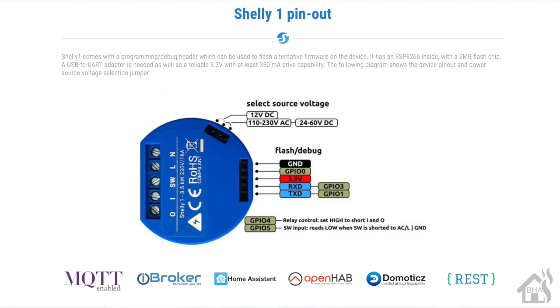So now we are ready to wire up our USB serial adapter. So here is the pinout for the Shelly 1, and this is off of their main web page. But as you can see, you can access everything without even taking the cover off, which is awesome. You have your ground, your GPIO zero, your 3.3 volt power, and your receive and transmit.